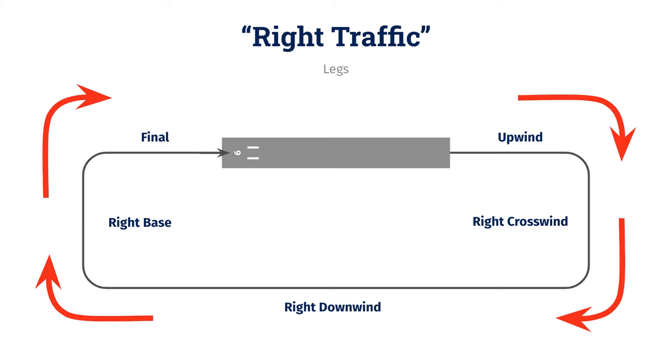You can see here, we're now landing on runway 09, making right turns, so all of our legs would be right downwind, right base, etc. In both cases, you're not going to say right final or right upwind, since if you're on either of these, everyone will know exactly where you are anyway.